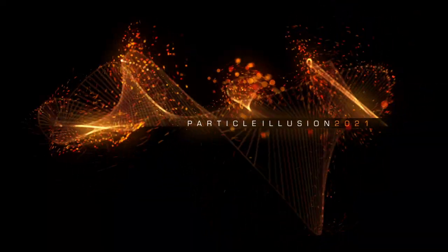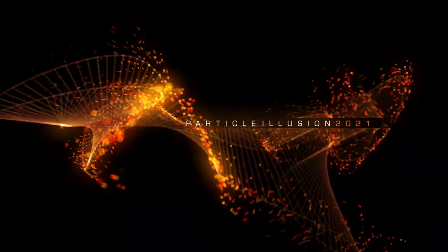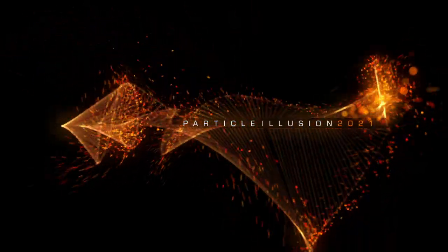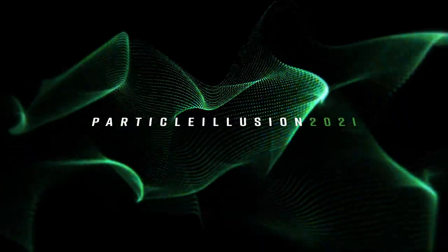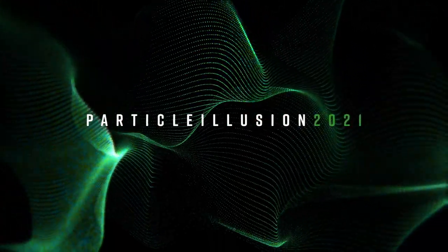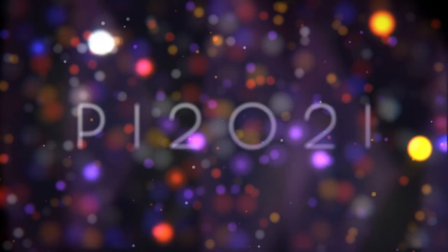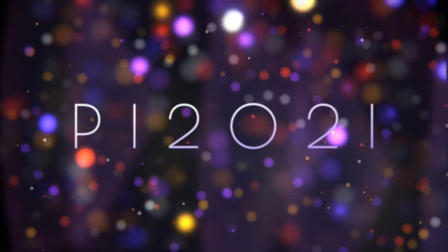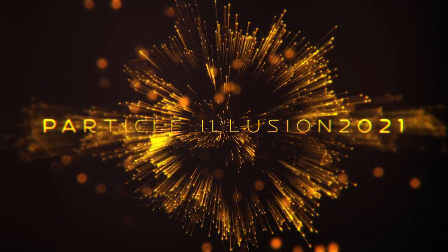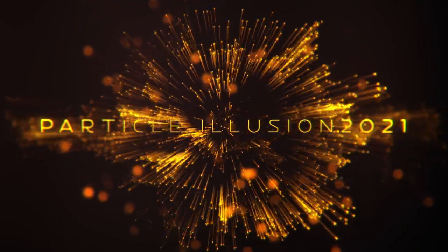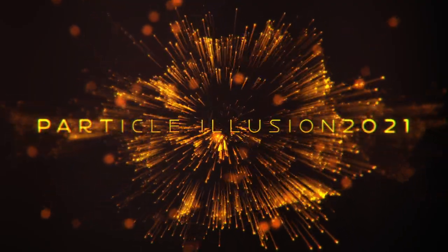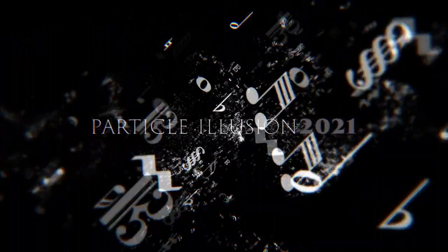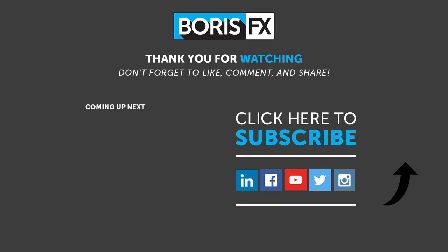And along with all of these massive new features, there are a host of smaller user interface updates and enhancements, which make it easier than ever to work inside Particle Illusion. And just a reminder, all of these new features have been added to the standalone version of Particle Illusion, which still remains absolutely free.